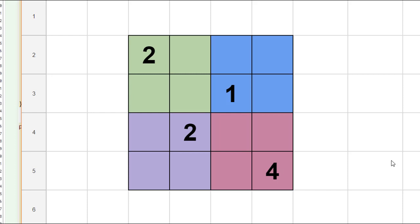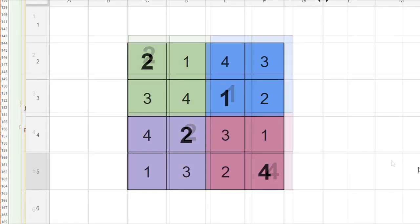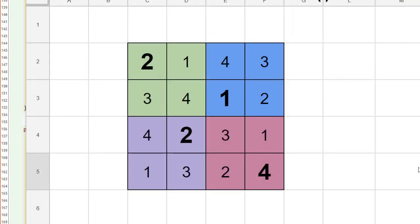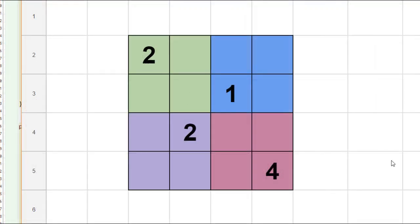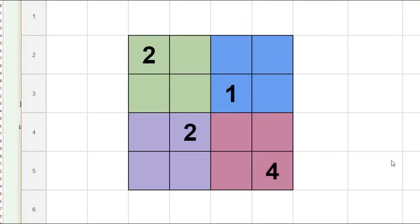Our goal is to try and fill in this four by four square with the numbers one through four so that none of the rows, columns, or color groups repeat any of the numbers. What we want to do is establish a set of rules that will allow a computer to solve this problem.